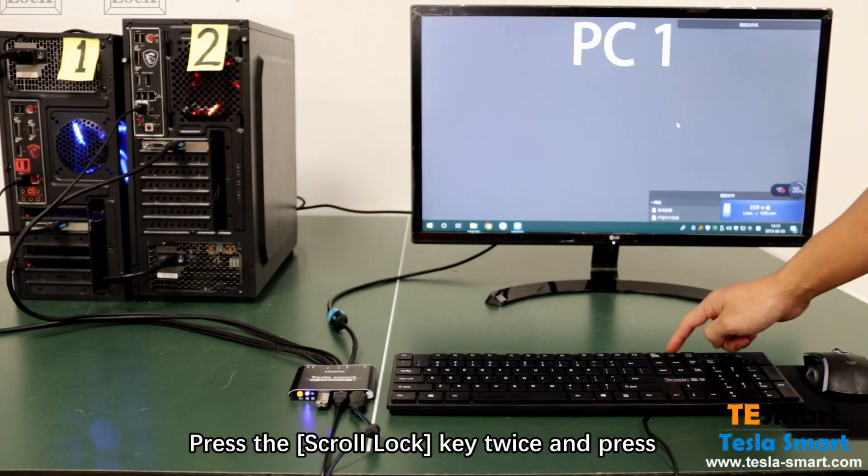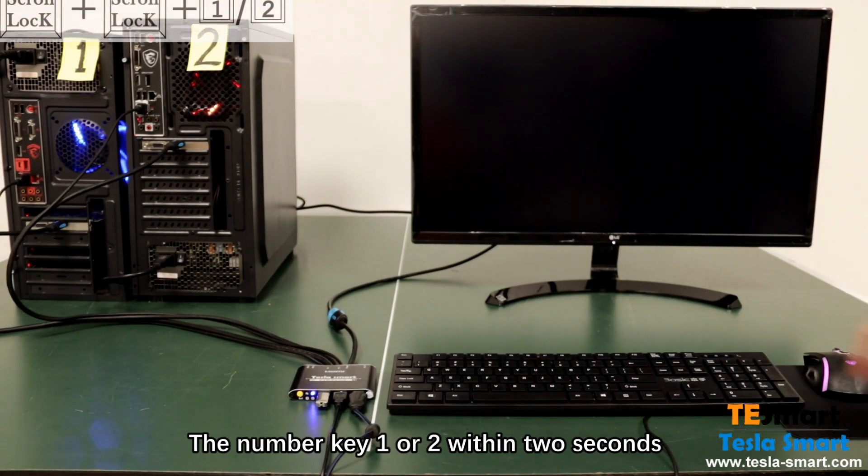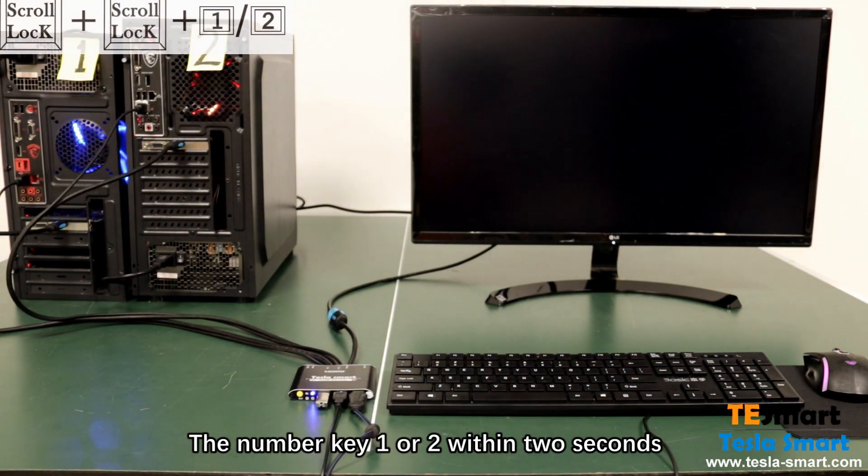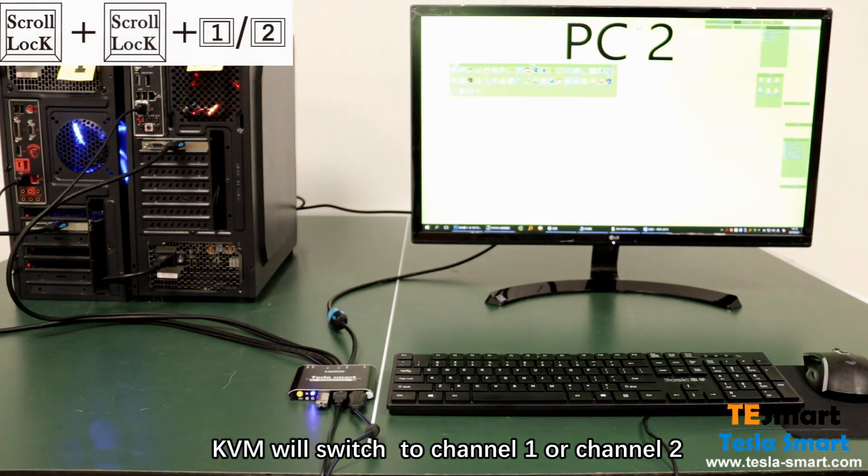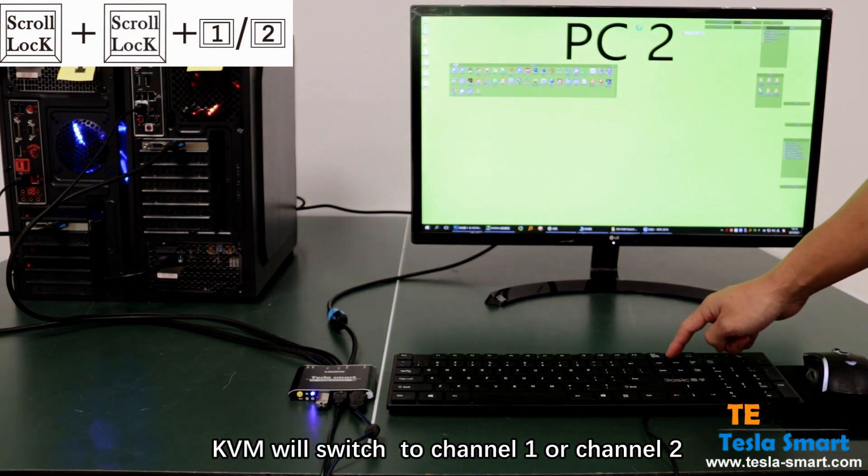Press the scroll lock key twice and press the number key 1 or 2 within 2 seconds. KVM will switch to channel 1 or channel 2.